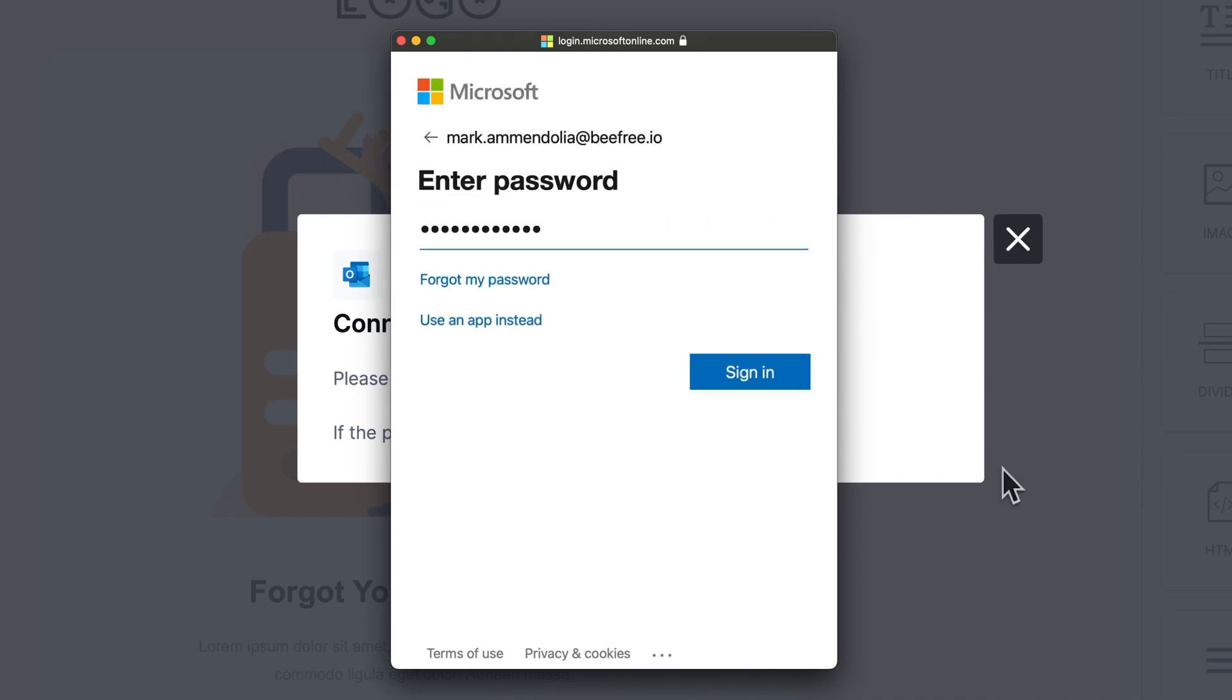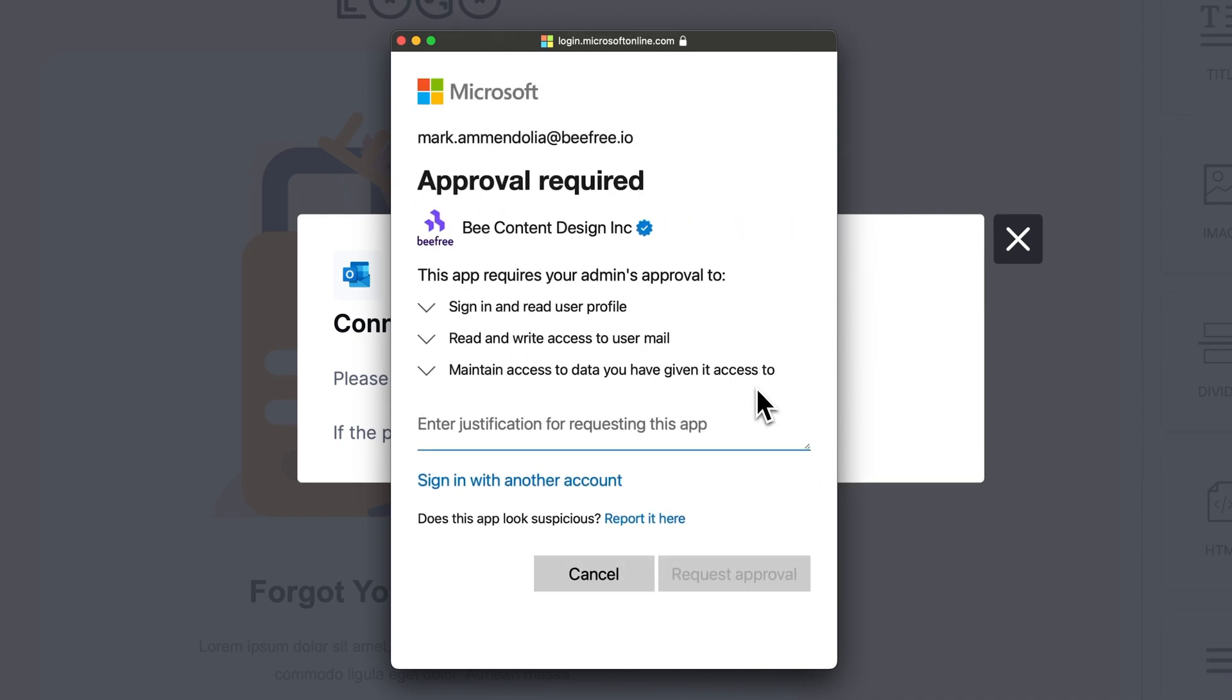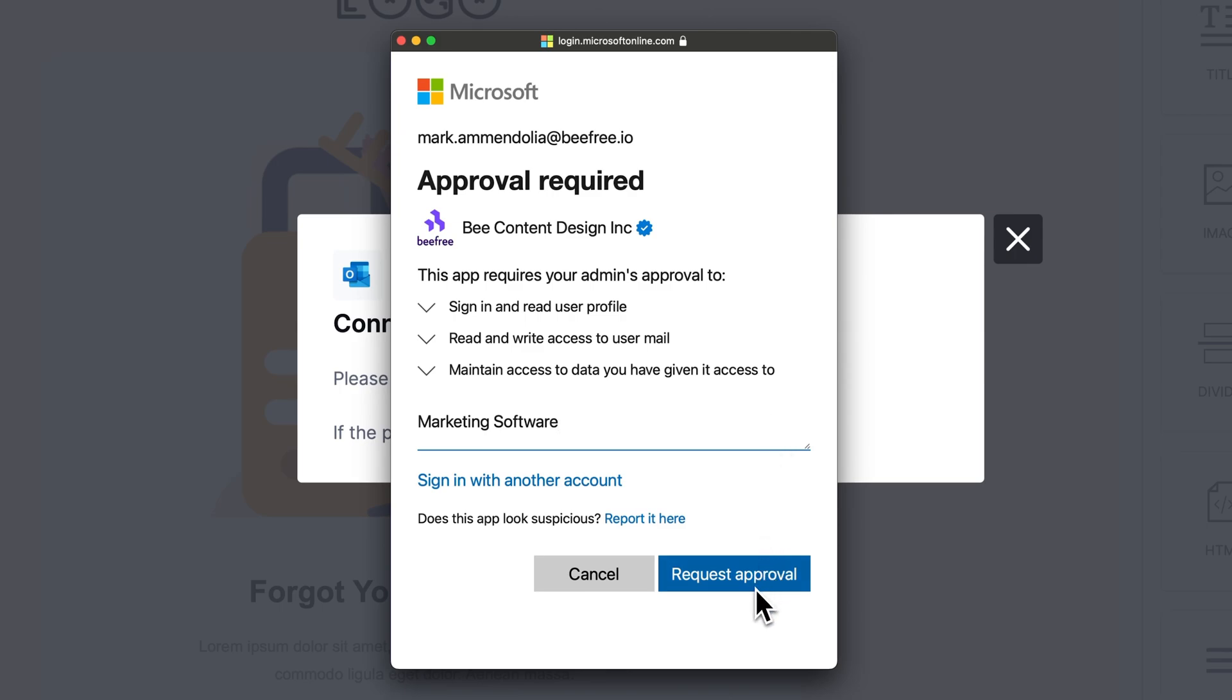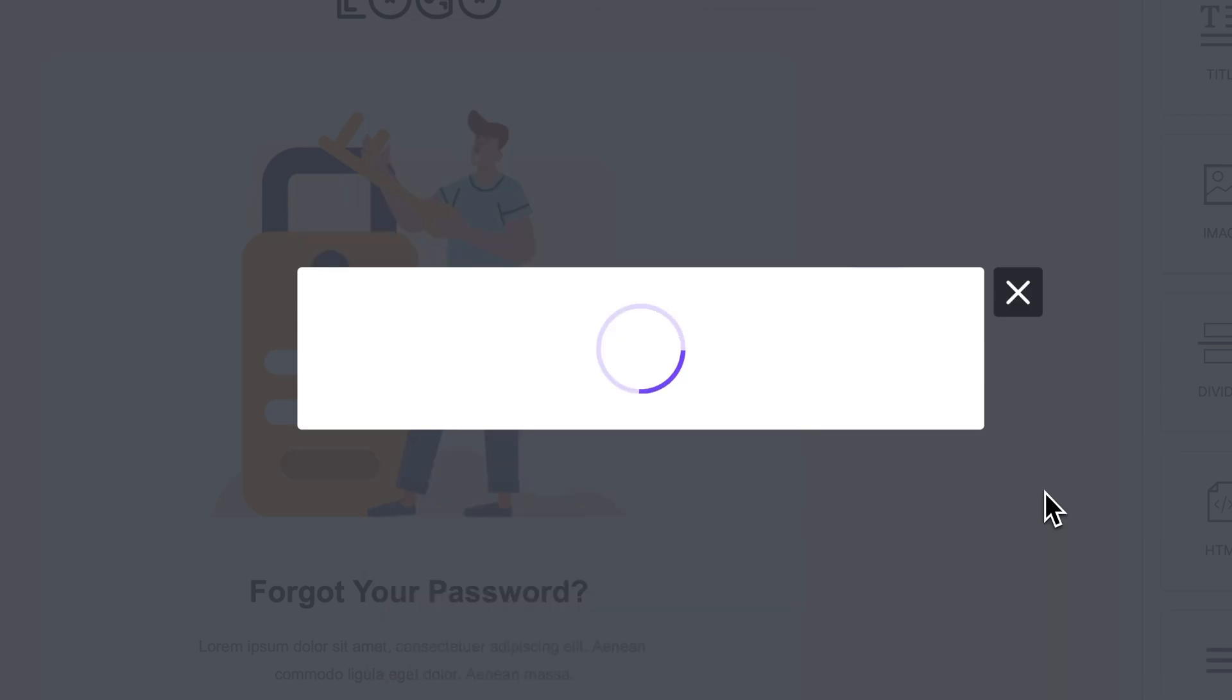When you connect BeFree to your Outlook Web business account, you might receive a message asking for approval. Just know that this message is from Microsoft and shows up depending on the permissions set in your Outlook Web business account, and so this can't be changed in BeFree.